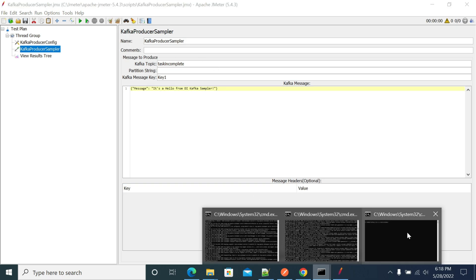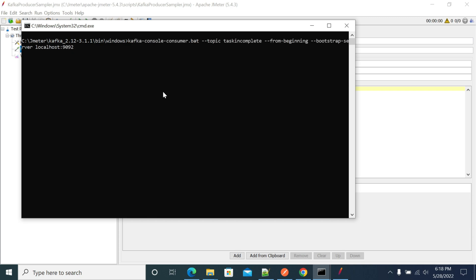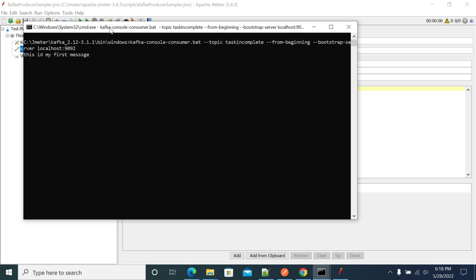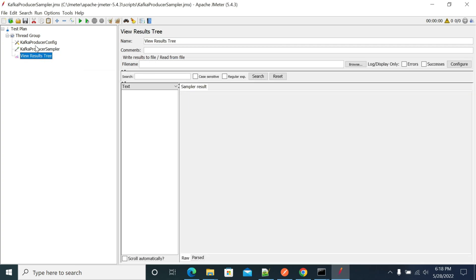I have started Kafka locally. Now let's also start the consumer to listen for messages. Currently we have only one message printed — that was the previous message. Now let's run this.